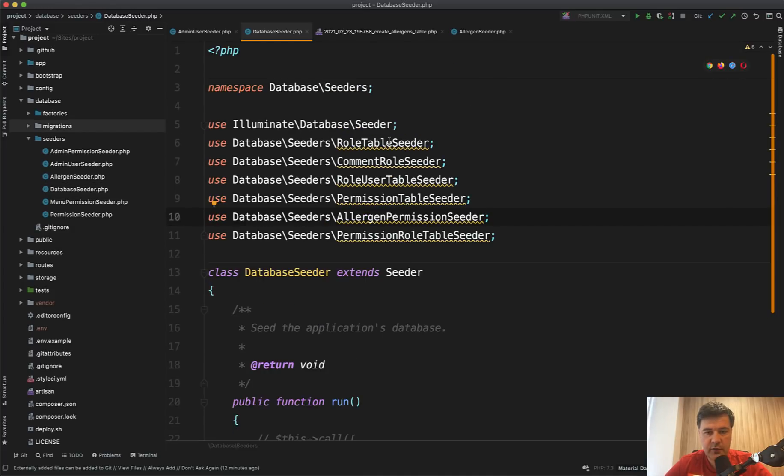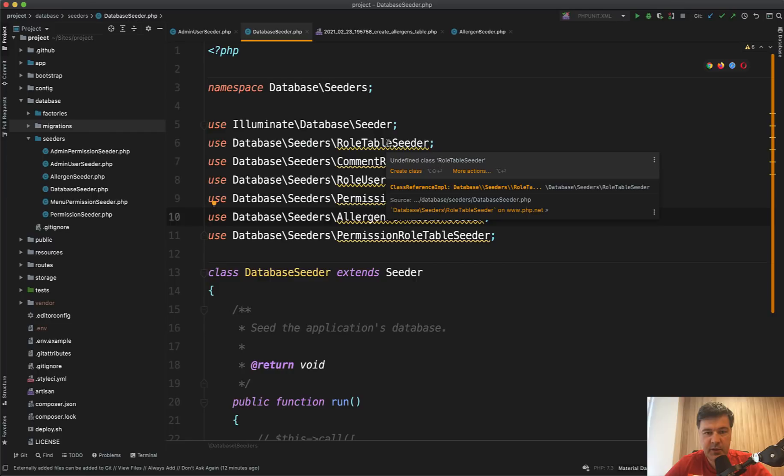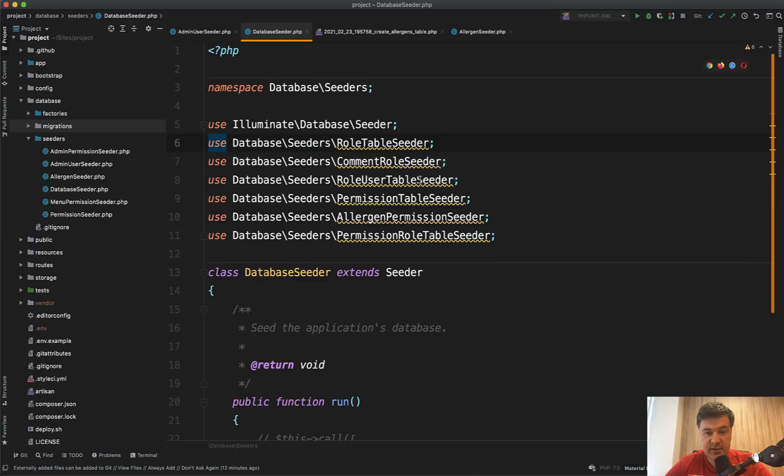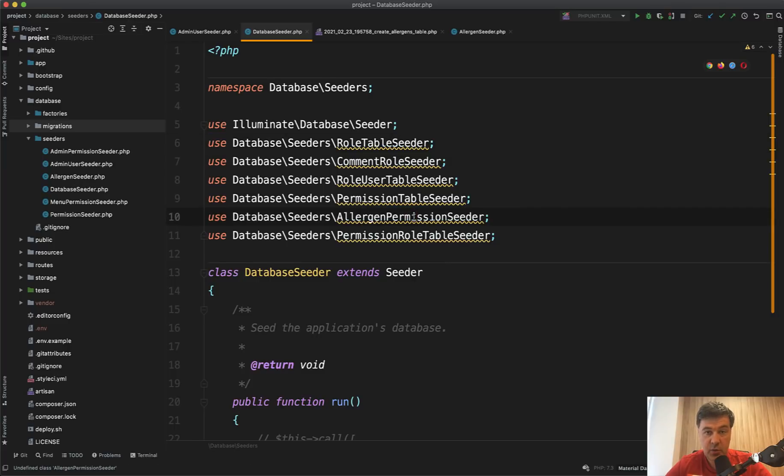And there are even two weird things here. First, the underlining of those classes mean that they don't exist undefined class. And if you compare those names to these names, apparently those indeed don't exist. None of those classes exist. So there's allergens seeder, but here's allergen permission seeder, which doesn't exist.